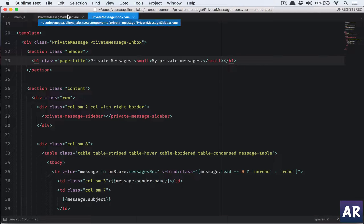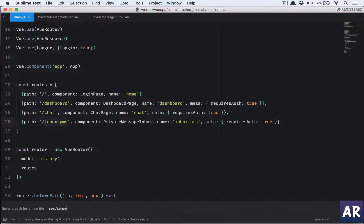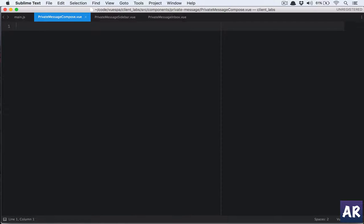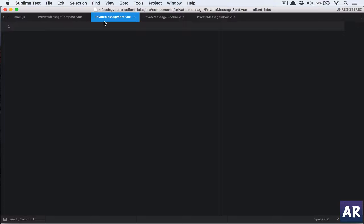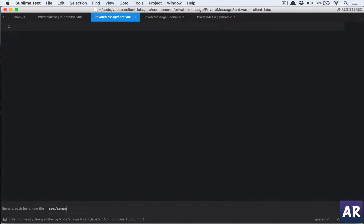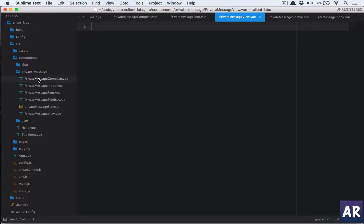We don't need the menu anymore — we have the sidebar and main.js. The components we need to create are: source/components/private-messages/private-message-compose.vue, sent.vue, and a full email view component. So we'll have compose, inbox, sent, sidebar, and view.